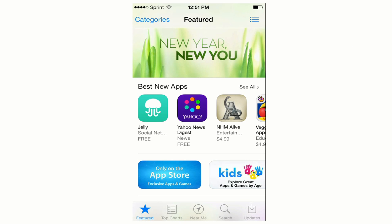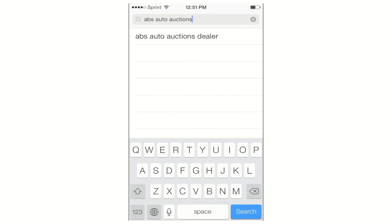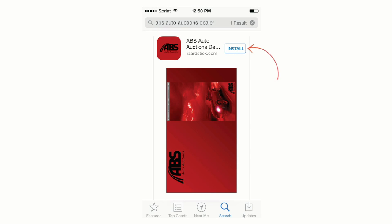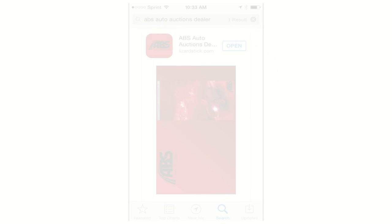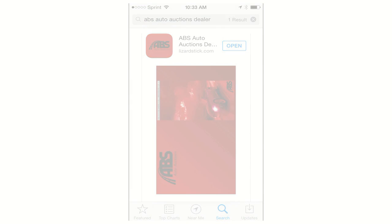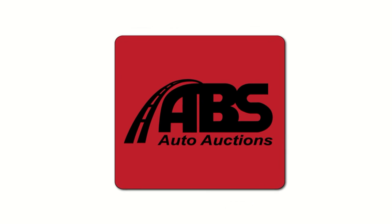To download the app, navigate to the App Store or Google Play Marketplace on your device and search for ABS Auto Auctions. Your search should yield an app download screen that looks something like this. Simply click the Install button and the app will begin downloading. Once the download is complete, an icon like this will appear on your home screen.